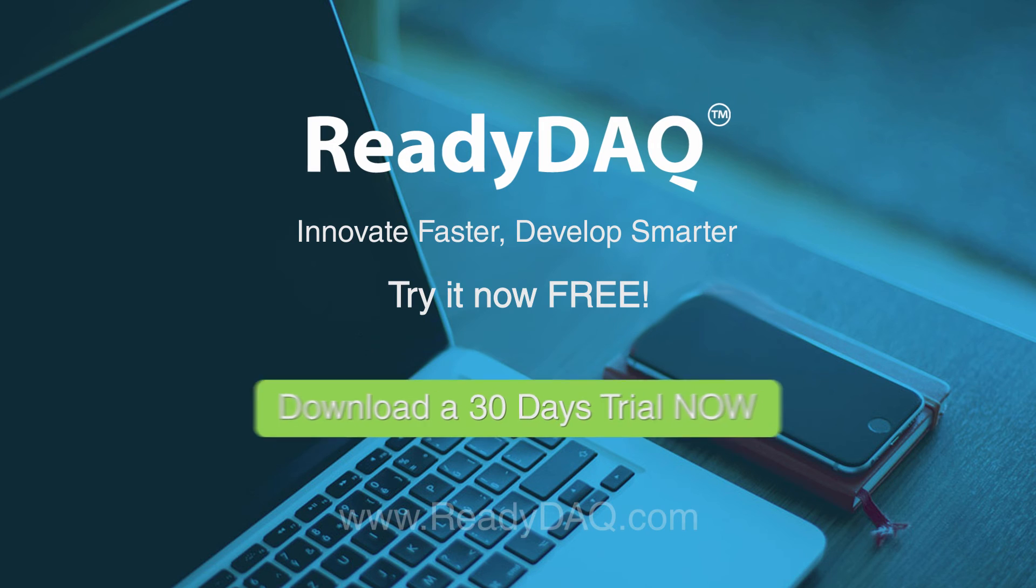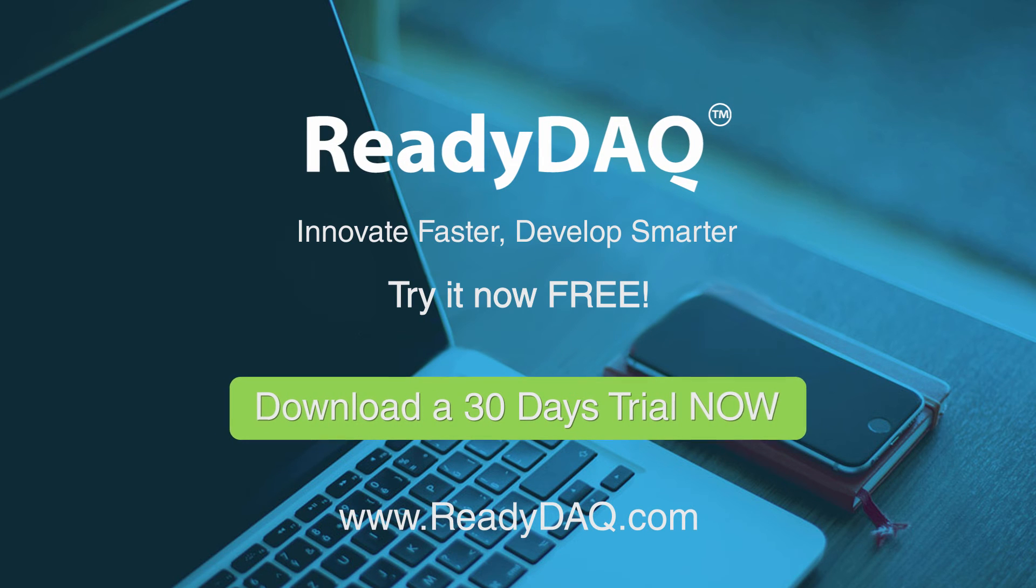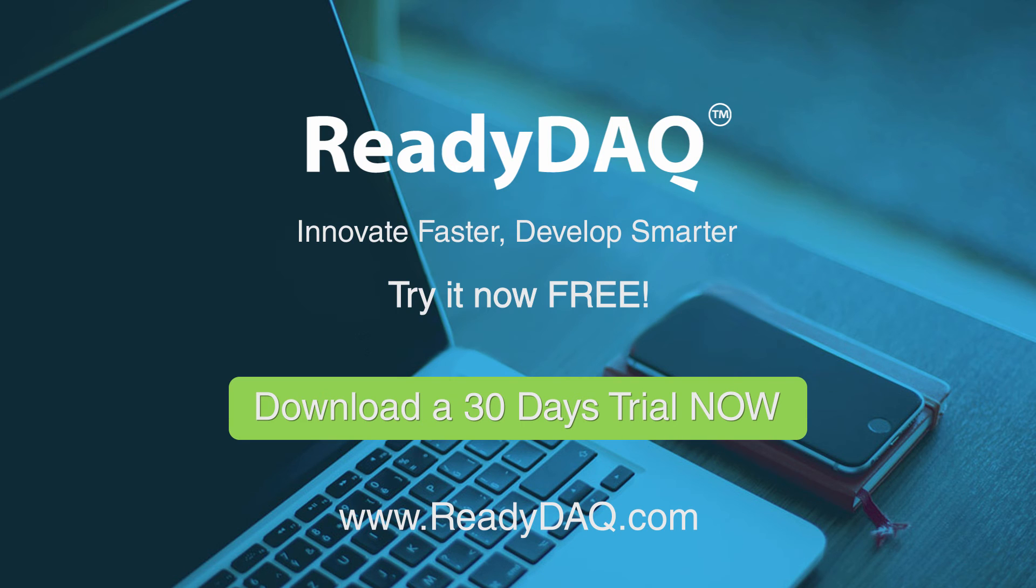Try it now for free and download a 30-day trial now. Be concentrated on prototyping and let us do the LabVIEW software development for you.